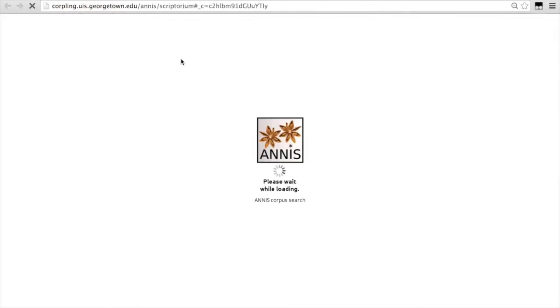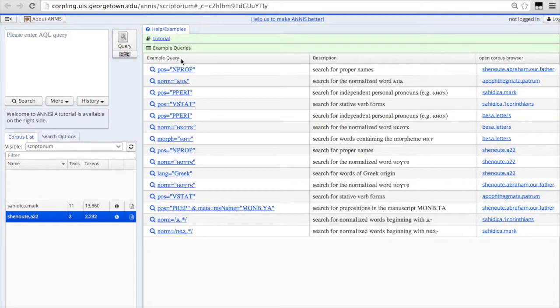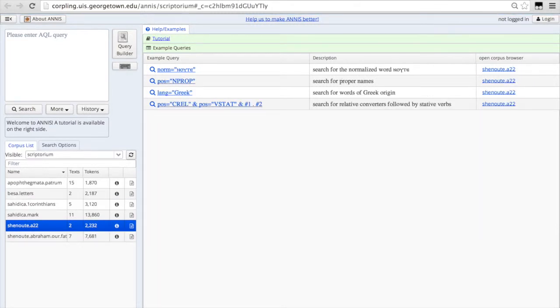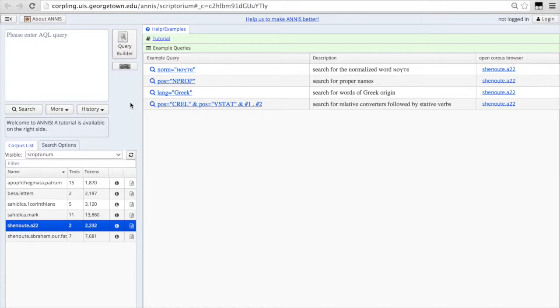For each of the corpora on our website, you see a little link that I just clicked that says search this corpus in ANNUS. You click on that link and it will take you to the server at Georgetown University that hosts all of our corpora inside the ANNUS Search and Visualization Tool.